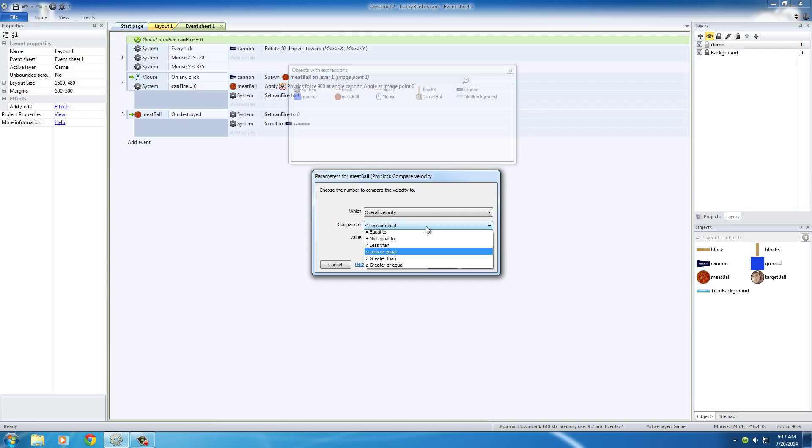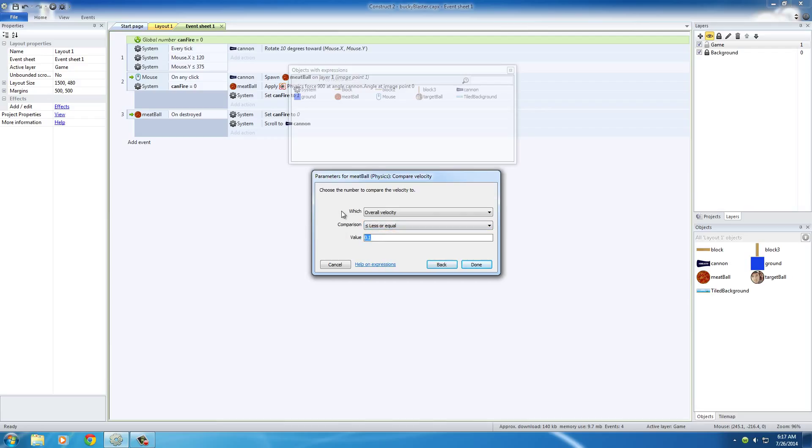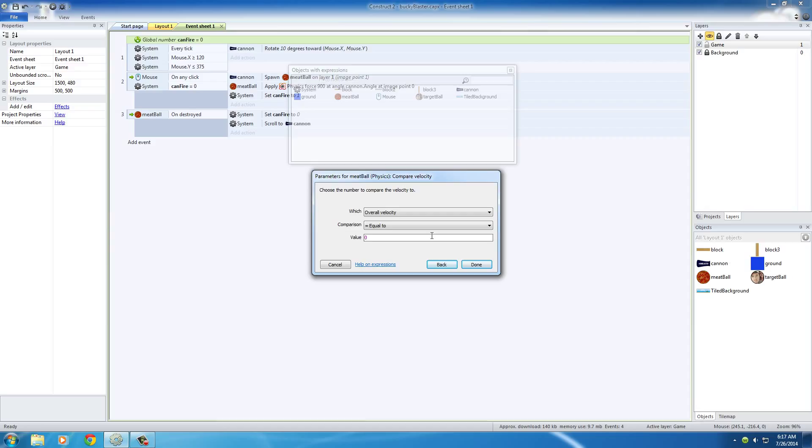Now why don't we just say is it equal to 0? Well the reason that you never want to do this whenever you're making a game is because sometimes computers get hung up and they store, like the number 0, they treat it as a really small number like 0.0001. So if we just put equal to 0, even though the meatball, it would appear that it's not moving,